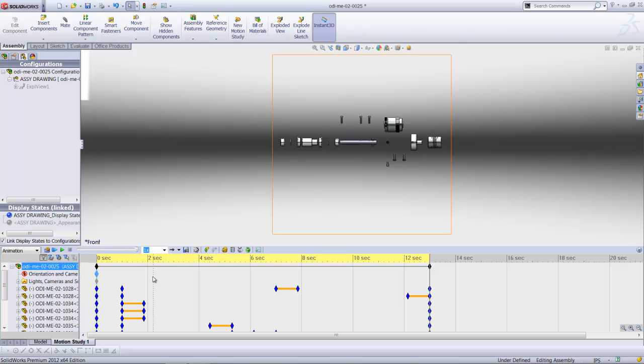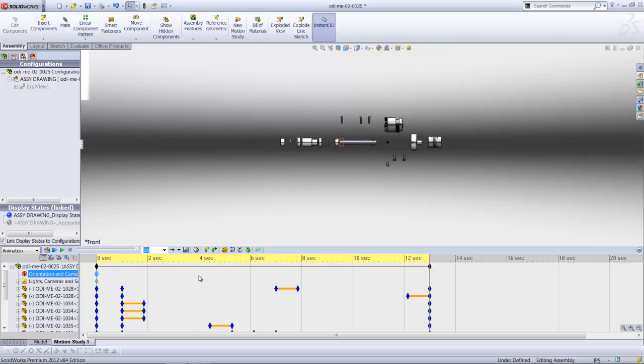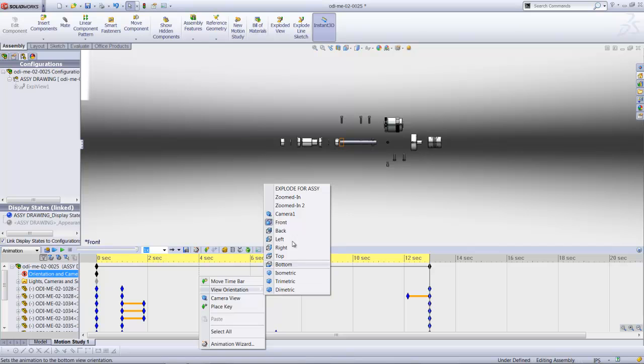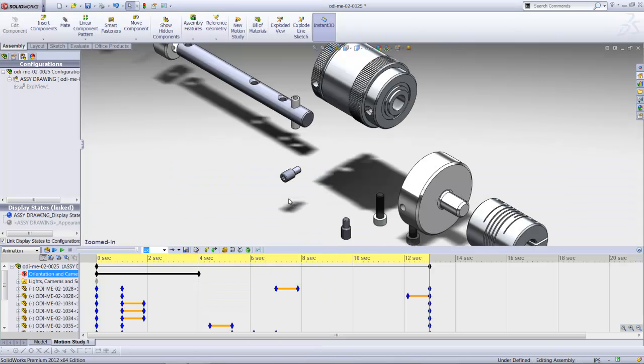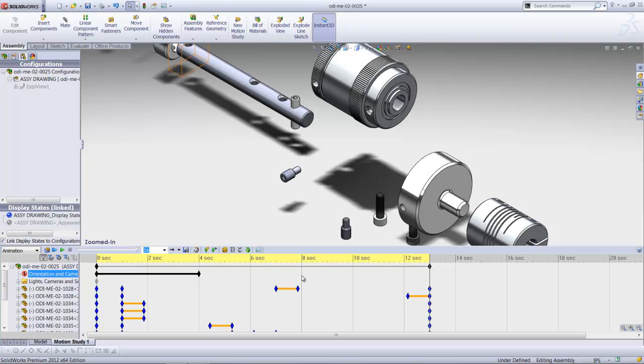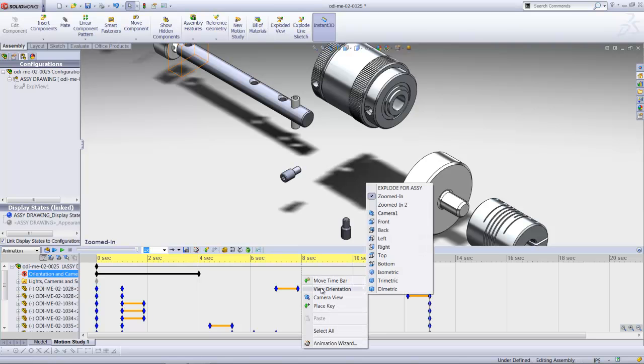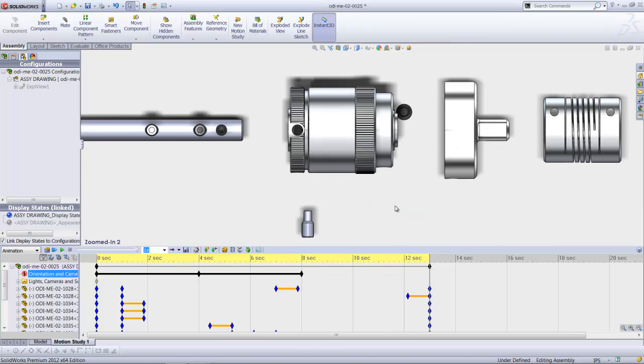And then maybe, say, four seconds later, I would like it to go to the zoomed in 1. So, I move up to four seconds, zoomed in 1. And at eight seconds, I'd like it to go to zoomed in 2.